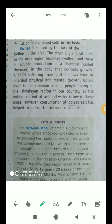The next disease is goiter, which is caused by the lack of the mineral iodine in our diet. Goiter can be prevented by consuming a regular amount of iodized salt, which is why using iodized salt is very important. The thyroid gland situated in the neck region becomes swollen — this is the main symptom of goiter. There is also reduced production of a chemical called thyroxine, which controls the growth of our body. A child suffering from goiter generally shows slow growth, both physical and mental.